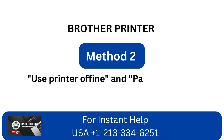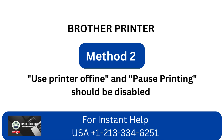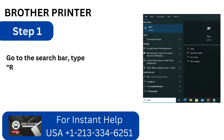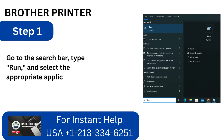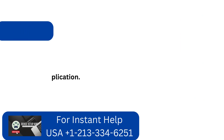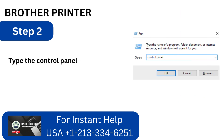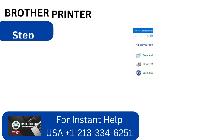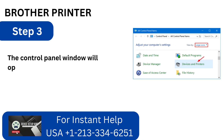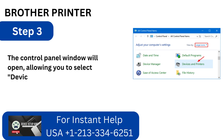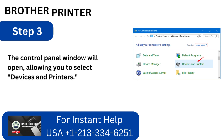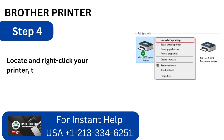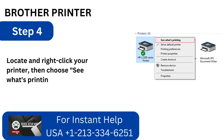Method 2: Use printer offline and pause printing should be disabled. Step 1: Go to the search bar, type run, and select the appropriate application. Step 2: Type control panel into the run box when it appears, then click OK. Step 3: The control panel window will open, allowing you to select Devices and Printers. Step 4: Locate and right-click your printer, then choose See What's Printing.